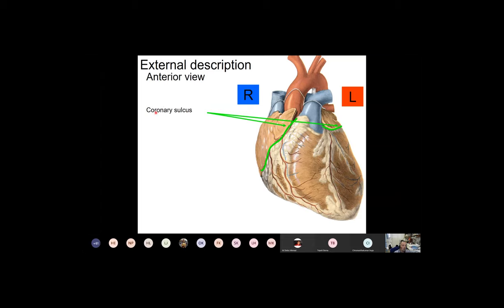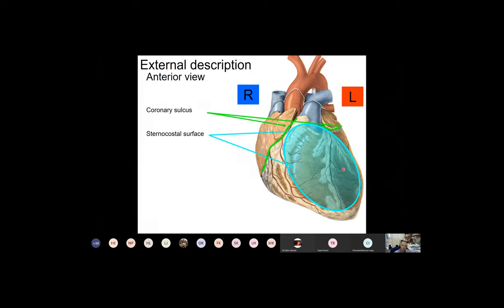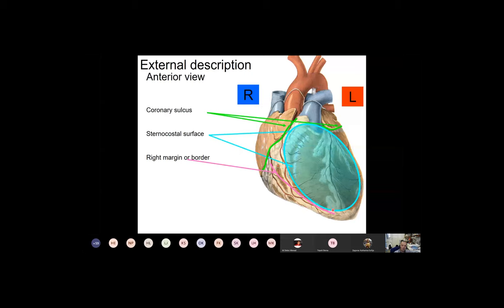If we check the heart's external surface, one can find a groove called the coronary sulcus. I will come back to this next week when we discuss the coronary arteries, which run in part in this groove. Above this groove we will find the atria; inferior to it we will find the ventricles. In the anterior view, one can see a more or less flat surface facing the chest bone and ribs — that is why we call it the sternocostal surface.